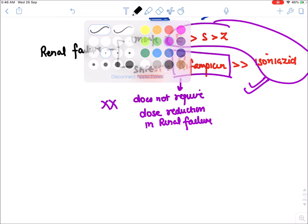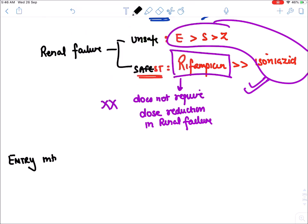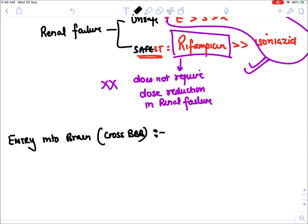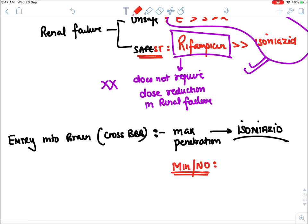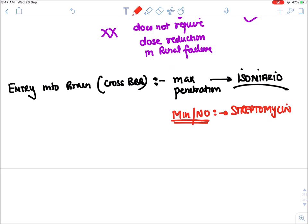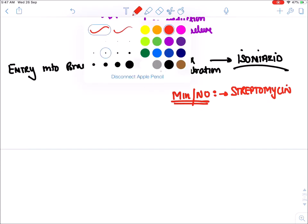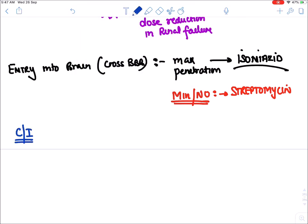Regarding blood-brain barrier penetration: the drug with maximum penetration into the brain is isoniazid (hence it commonly causes hallucinations and convulsions). The drug with minimum or no blood-brain barrier penetration is streptomycin.